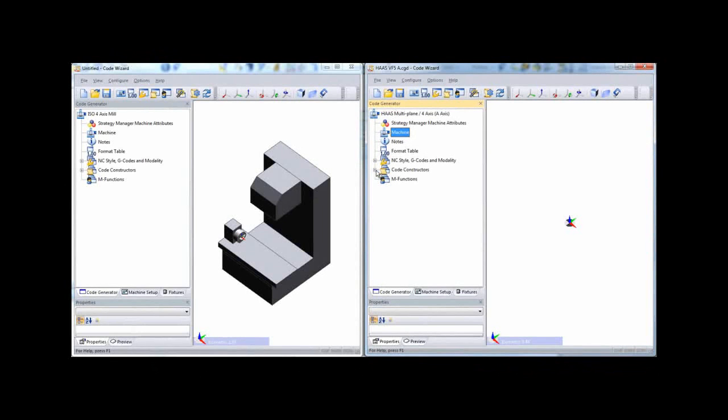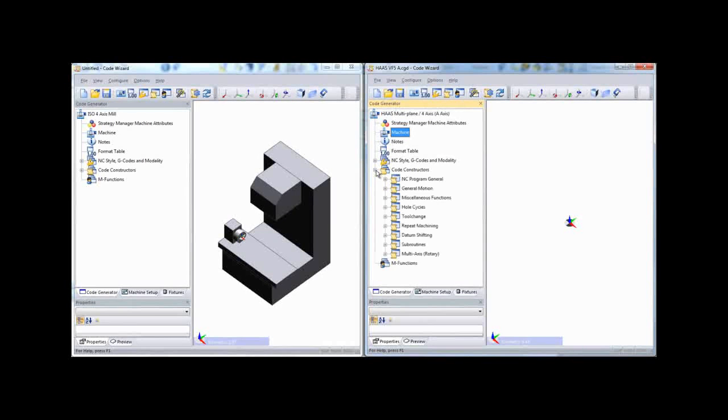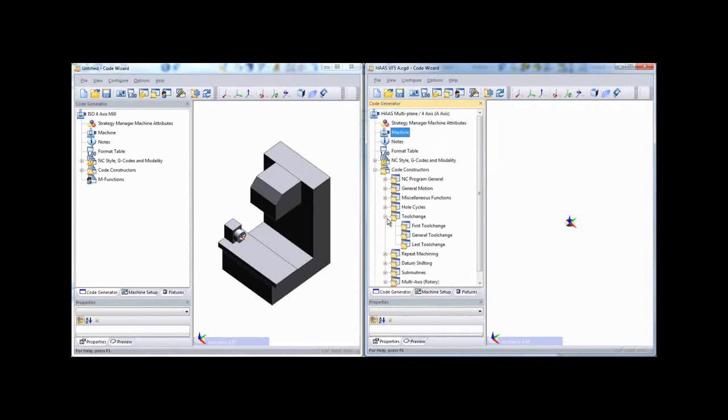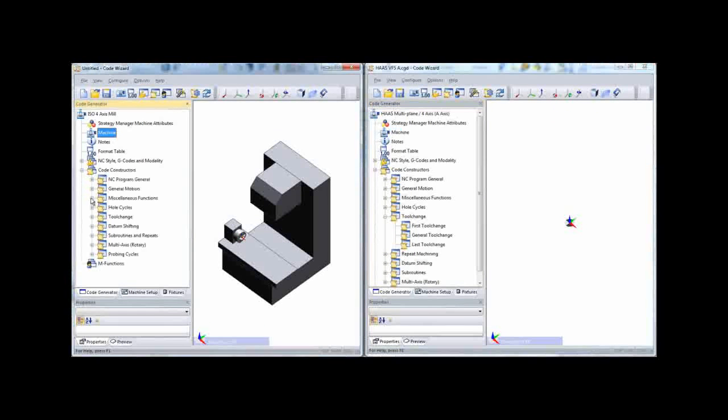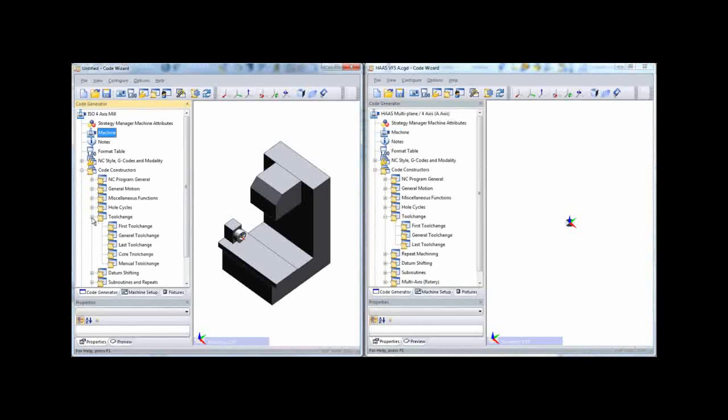You would do the same thing with the format table with the NC style G codes and modality sections. The code constructors, the output area can be simply copied from the old one and pasted into the new one because many of the token names are preserved and similar.